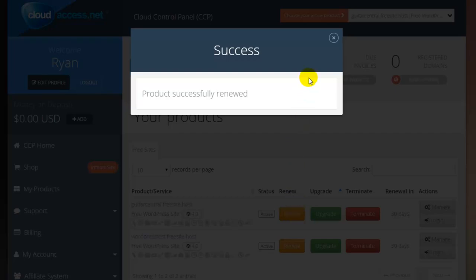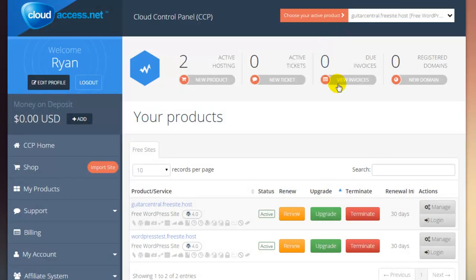Once I close this window, I'll be returned to the CCP, and I can see that I have a full 30 days left in my free WordPress site. We'll send you reminders, but it is important to remember to renew this site frequently.